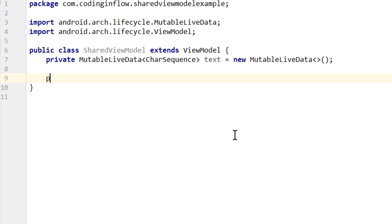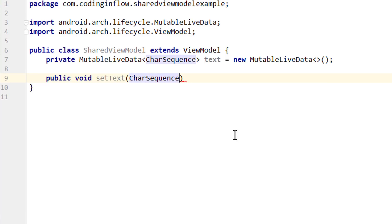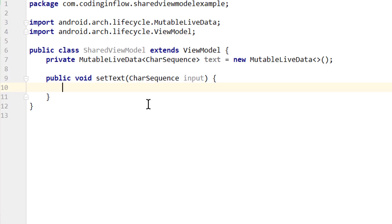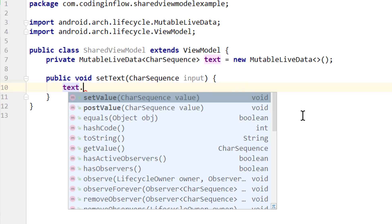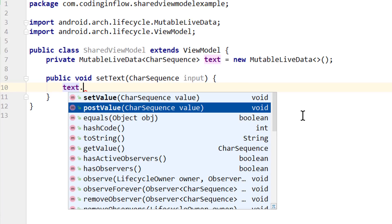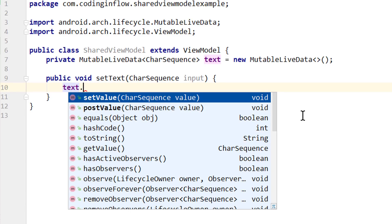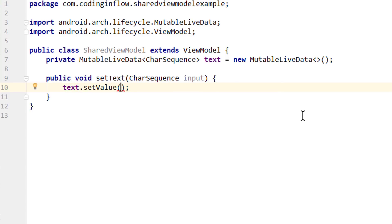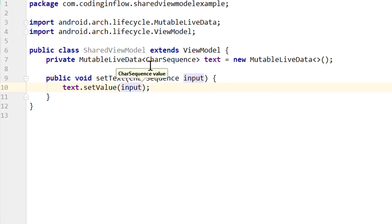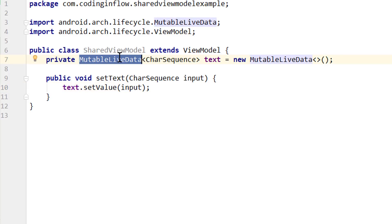To change the value, we write public void setText, where we have to pass a CharSequence — let's call it input. The reason we use MutableLiveData is because this is a subclass of LiveData that exposes the two methods setValue and postValue, which we can use to update the value this LiveData wraps. setValue is the method we use on the UI thread, and postValue is for when we want to call it on the background thread. Here we are on the UI thread, so we call setValue and pass the input. This will update the CharSequence in this LiveData object, and LiveData will then take care of notifying all observers about this update.